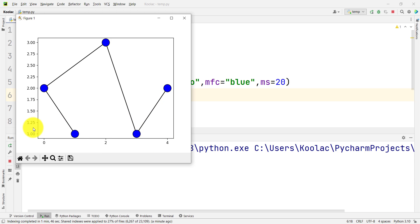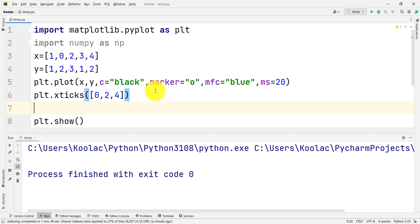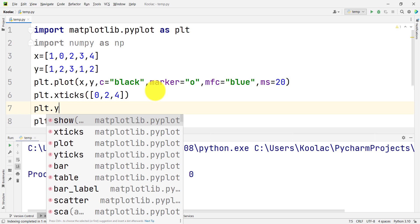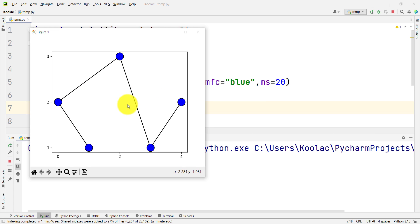The Y ticks are from 1 all the way up to 3, with a step of 0.25. Suppose we want to change these positions to 1, 2, and 3. To do so, I simply type plt.yticks and pass a list of numbers: 1, 2, 3. If I run the code, you can see we have changed both the X ticks and the Y ticks.